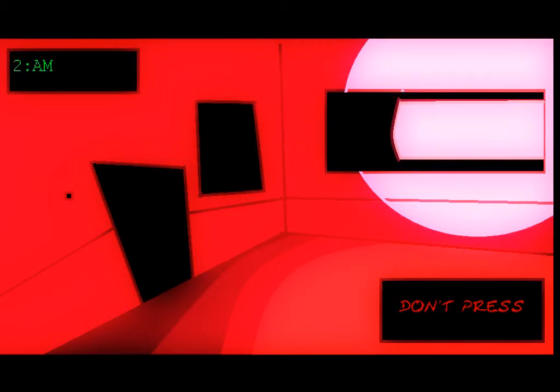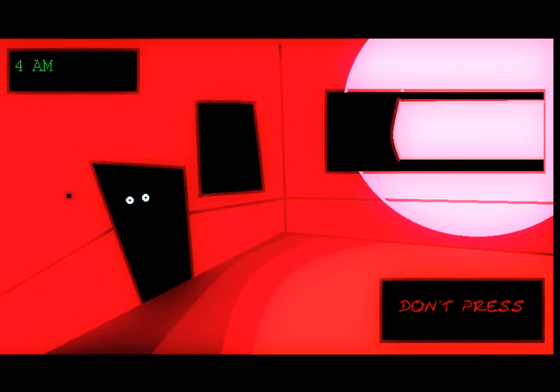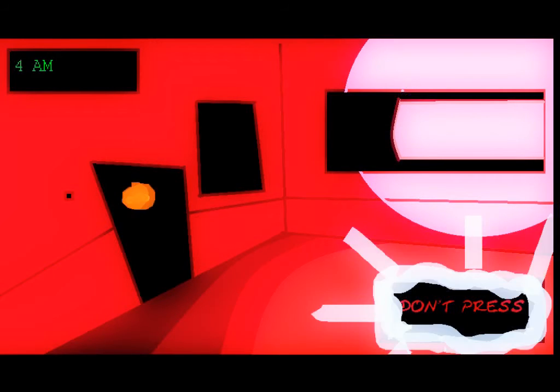Right, so I've heard if I press the don't press button just before I die, it actually is the only way to complete the game. I'm gonna go for it.